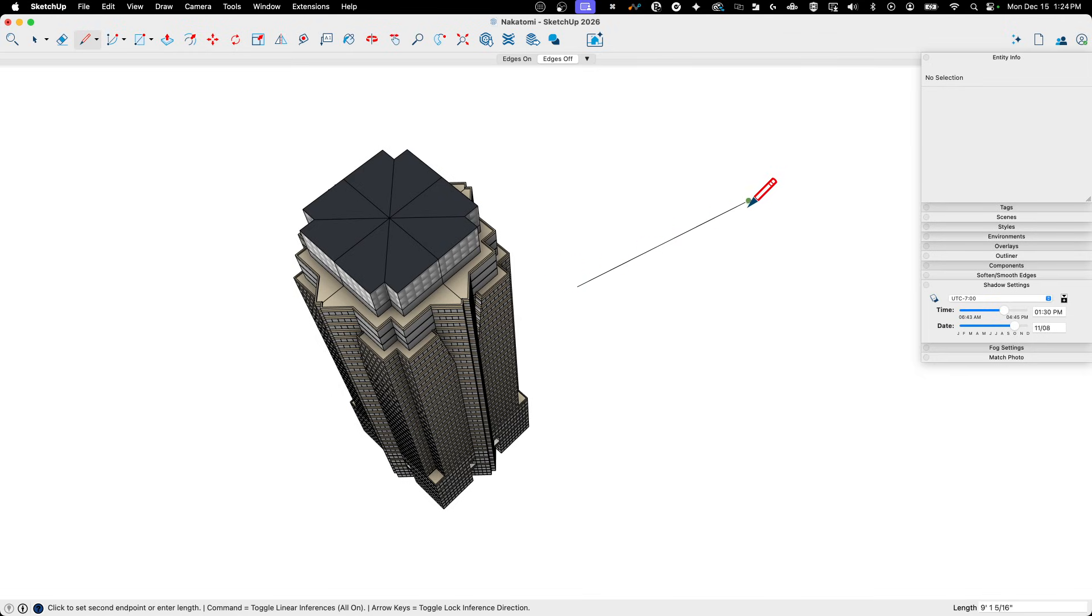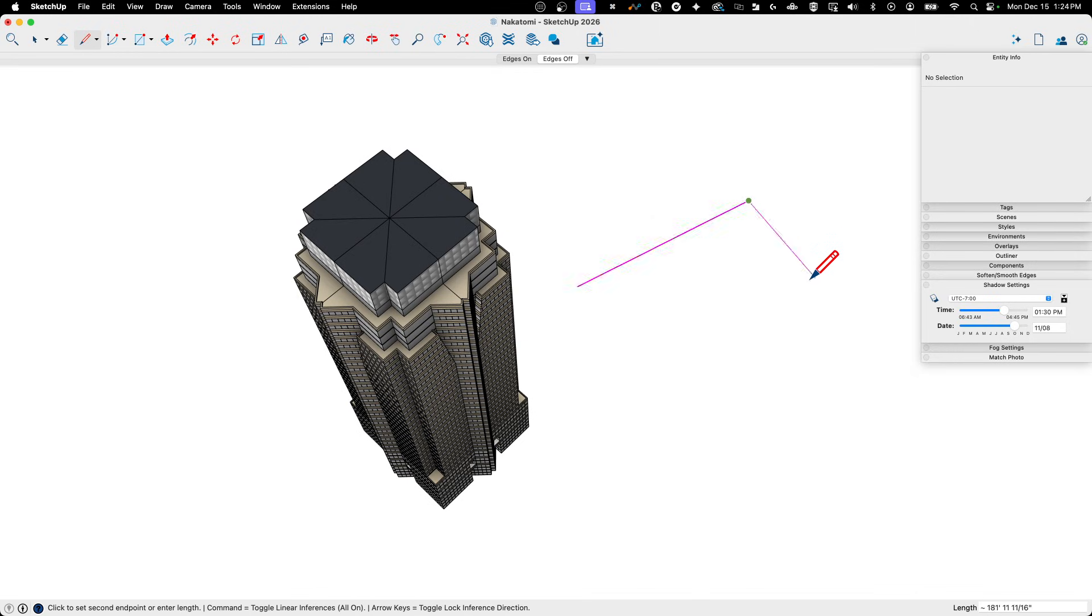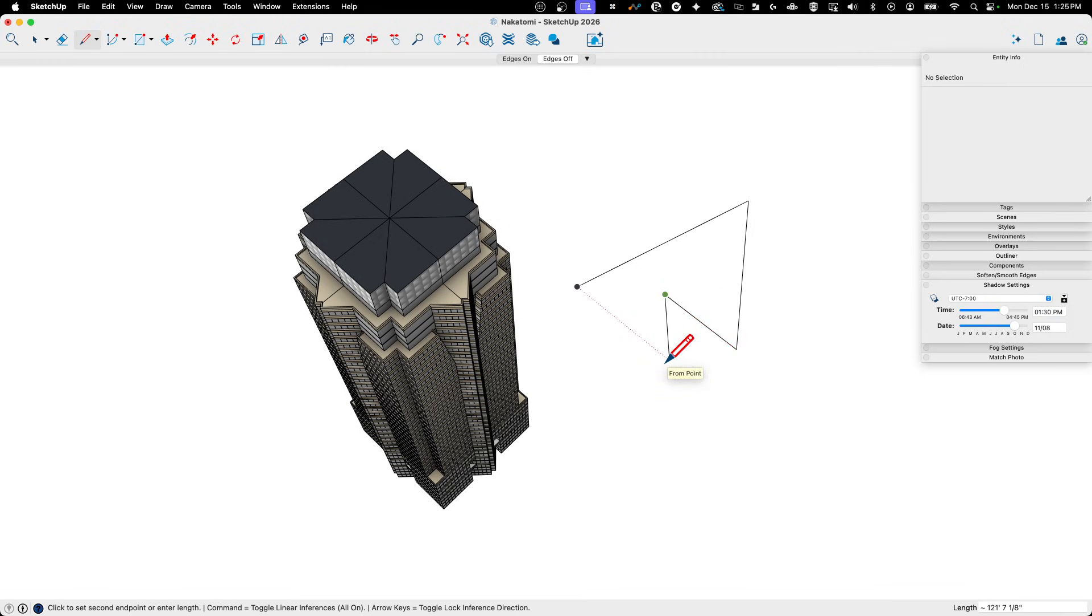If this second spot I pick is not connected to other geometry, I'm going to stay drawing. So it's expecting me to want to draw more. If at any point you click and you don't want to keep going, guess what? Escape will disconnect you.